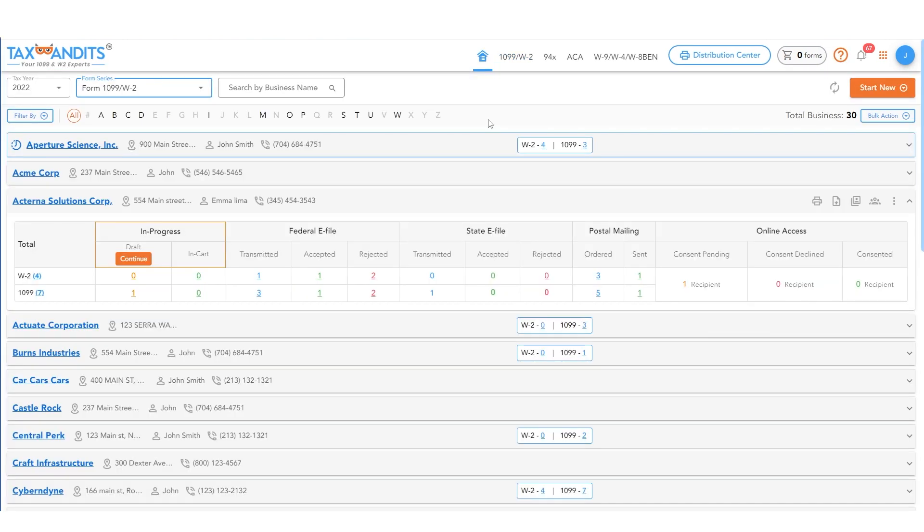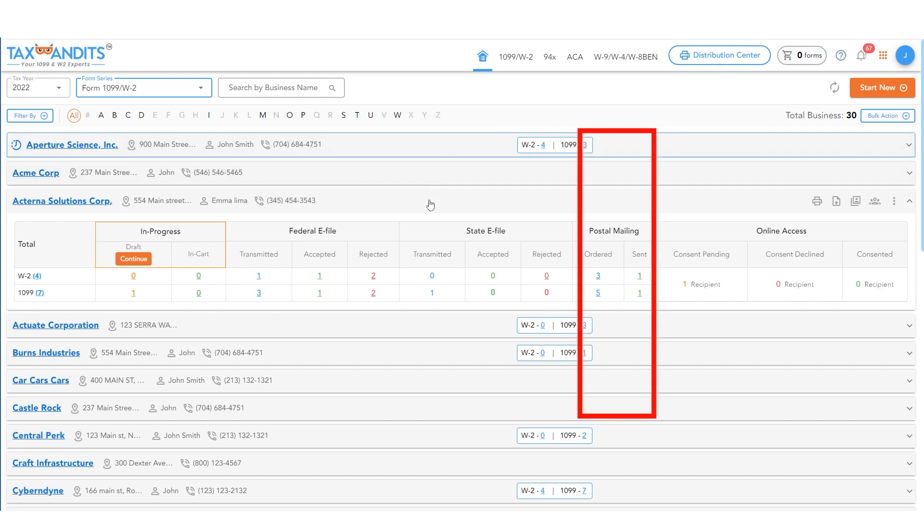To view the status of individual forms, return to your dashboard and select a business. You will then see the Postal Mailing section.